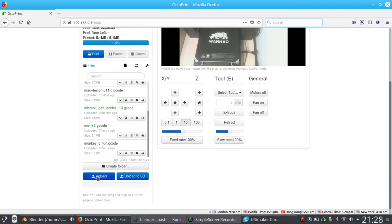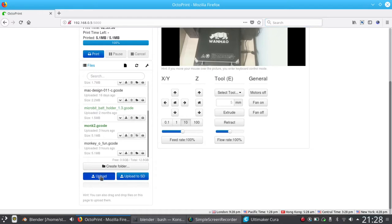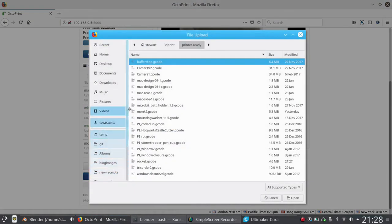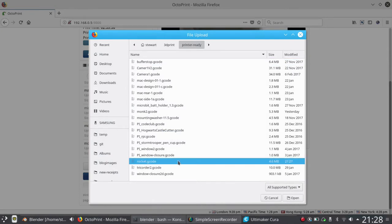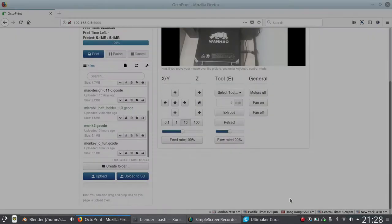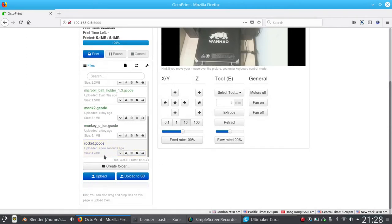So upload is the option. There is upload to SD. I tend not to use that because that will take an awful long time to transfer the file to the SD card. And because mine's connected to a Raspberry Pi that's constantly running, then just the upload is fine. Find the file I created earlier, rocket.gcode, and it uploads it quite quickly to the Raspberry Pi that's connected to my 3D printer.